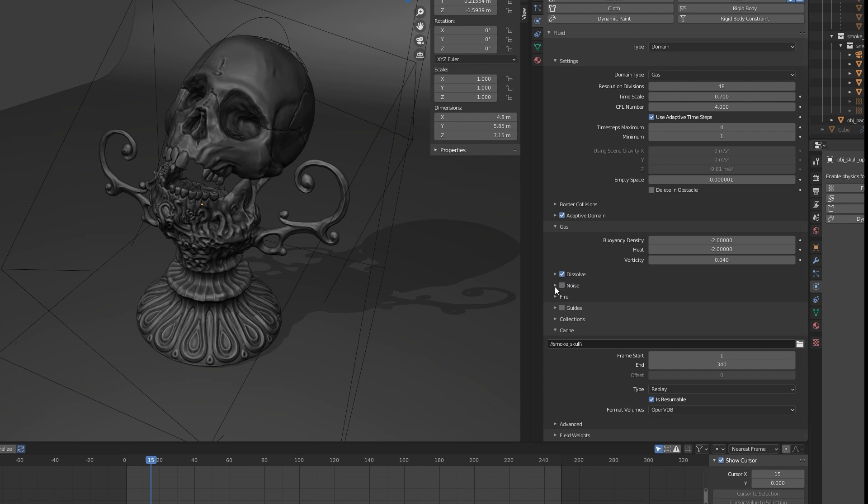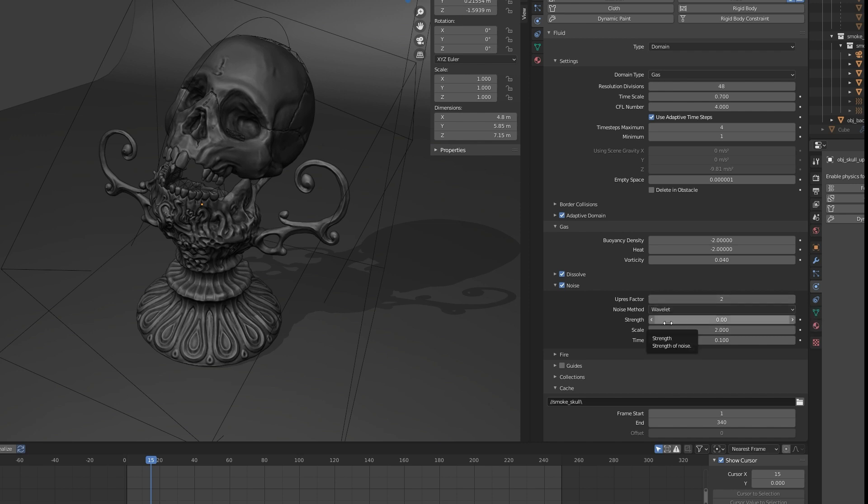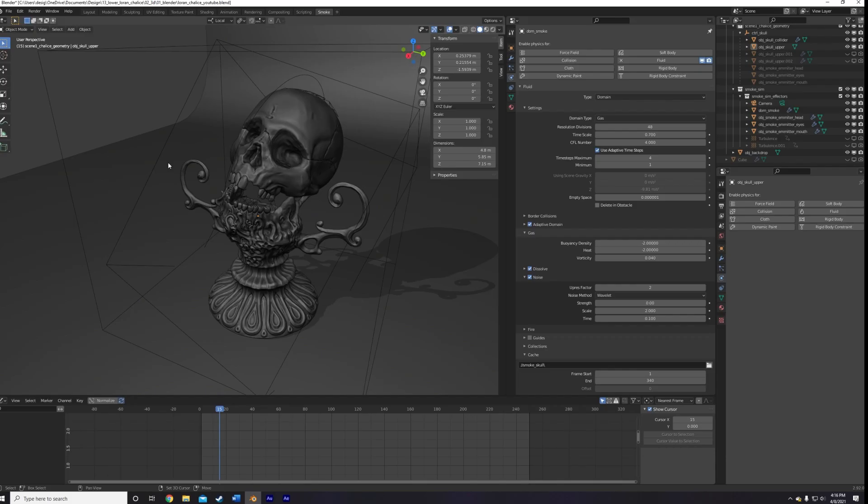The next way to introduce more noise is, you guessed it, to turn on the noise option. Now there is an important setting here, which you're going to want to turn on even if you don't want any noise in your scene. That's the upres factor. Just turn this one on no matter what you're doing. If you don't want the noise that comes bundled with these settings, just lower the strength to 0, but keep the upres factor to at least 2.